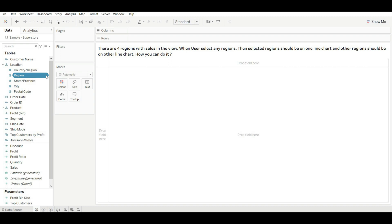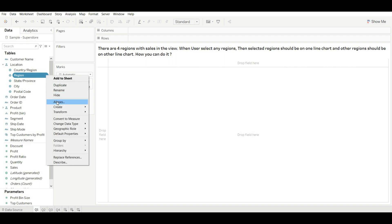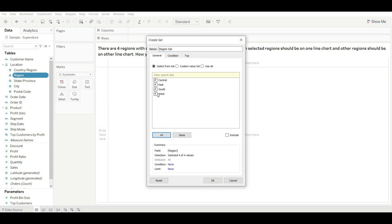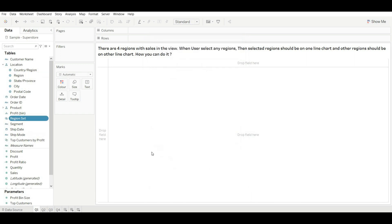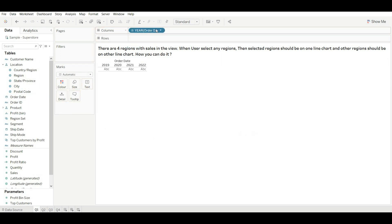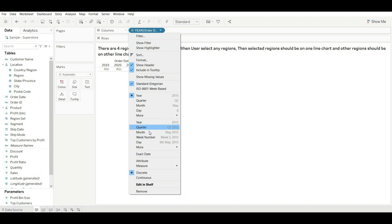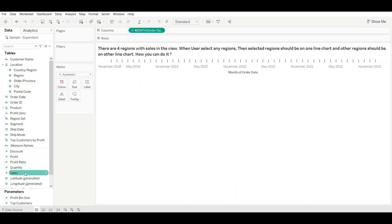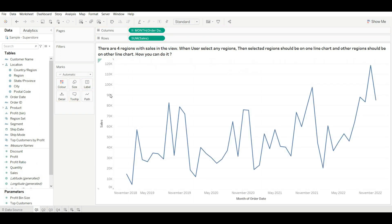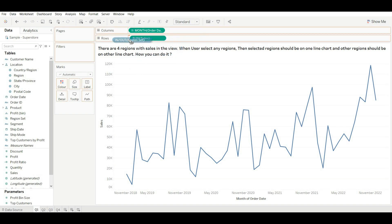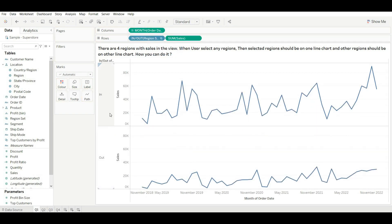First, we will create a set of the region so that we can show in and out values. Go to Create, go to Set, select all, and deselect one value so that we can have in and out. Click OK. Now let's drag our order date and change it to continuous month, and drag our sales as well.